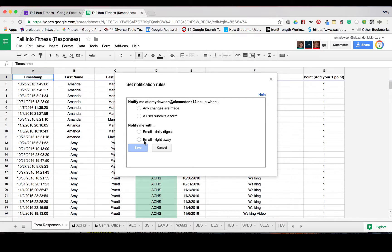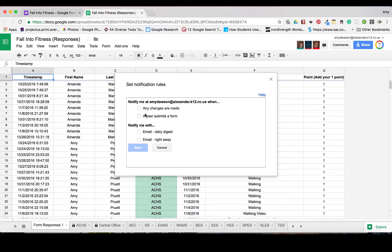Or you can have one every single time that a form is made. I do not recommend this one because if you have a form like this, it's going to be constant. So I can go here and say any time changes are made or any time a user submits a form.